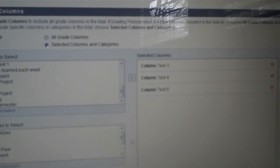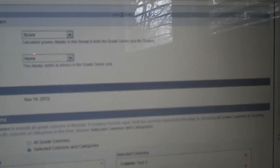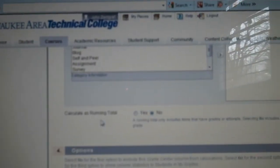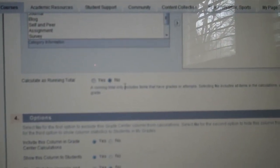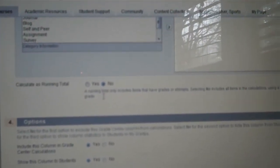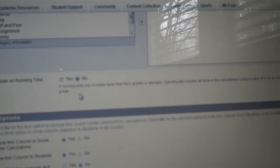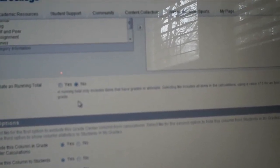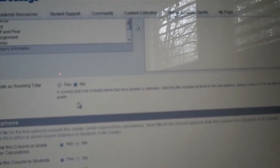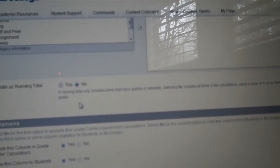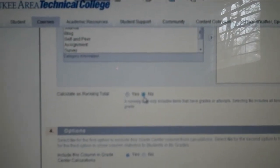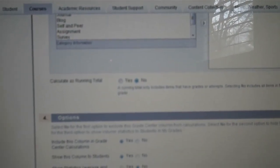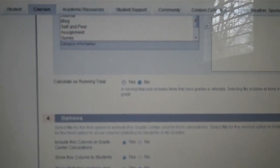And then I will go back down to the bottom. Calculate is the running total? No, I will put that in there so we'll drop the lowest grade. So make sure you put that in there and then Submit.